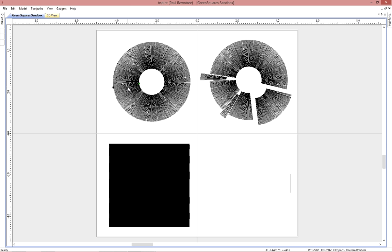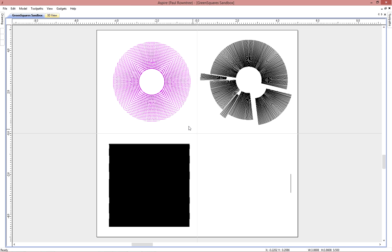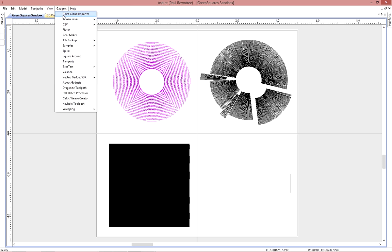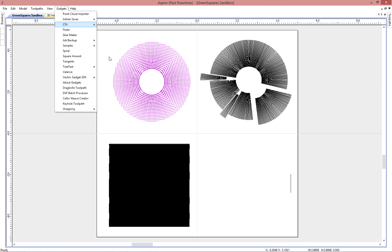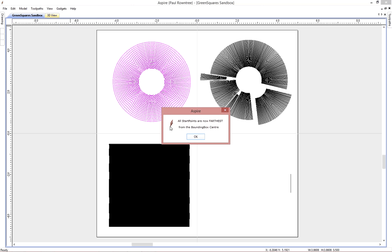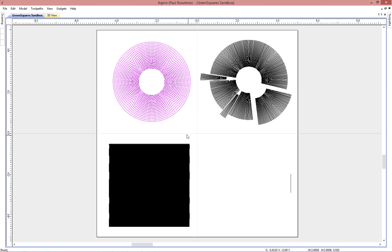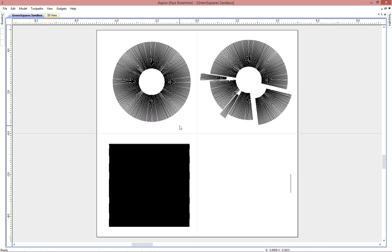And if that was a mistake, you can just reverse the whole thing again. And it's flipped them around again. Now they're on the outside.